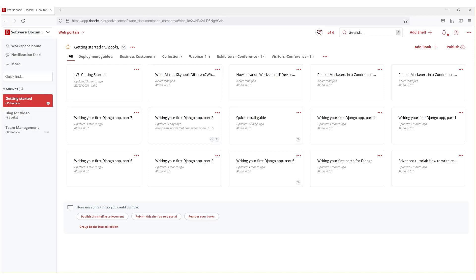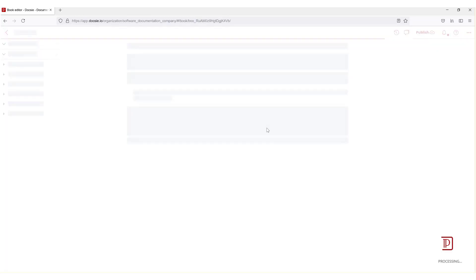Hi everyone, this is Tal back again with another Doxy tutorial. Today I wanted to share with you how you can translate your books and shelves within Doxy, and how easy and simple it is. Specifically, I wanted to translate a few things within this book called Quick Install Guide, so let's click that open.